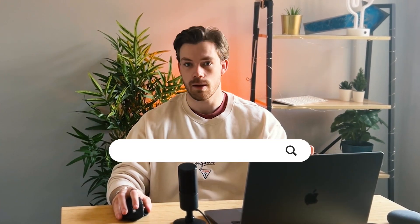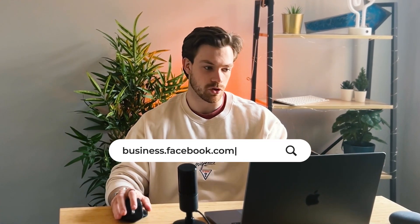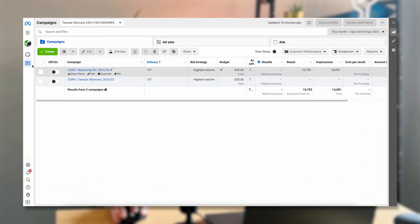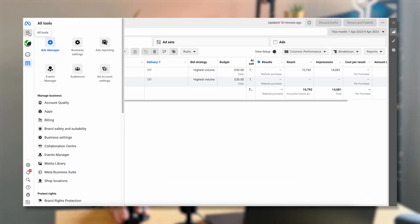So once you've got everything ready, we need to head over to the Facebook Business Manager. You need to go to business.facebook.com, and that is going to take you through to your Business Manager. You can use the little hamburger menu on the left-hand side to then select Ads Manager.